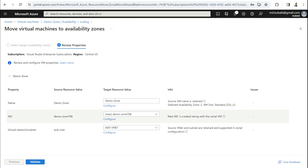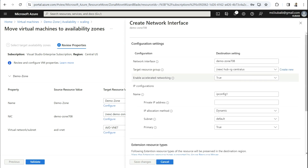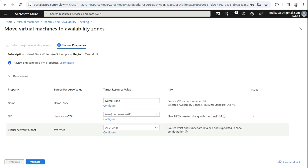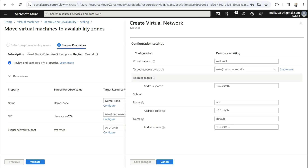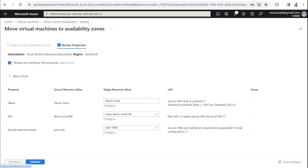Under NIC, by default it will create a new NIC, which is by design and cannot be changed. However, some parameters can be changed, such as accelerated networking — you can turn it off if you don't need it — and subnet settings. The third option is related to VNet; by default it takes the same source VNet. If you don't want to modify anything and want everything similar to your source VM, keep it as is, cancel, and then click Validate. The validation completed successfully.